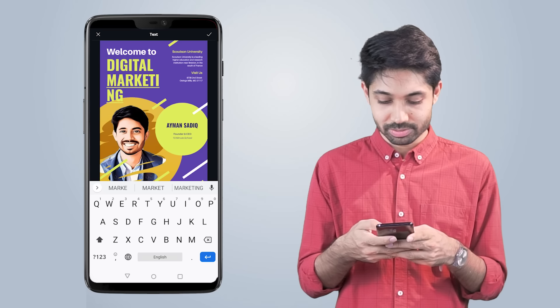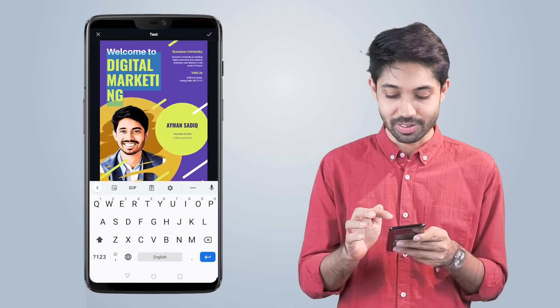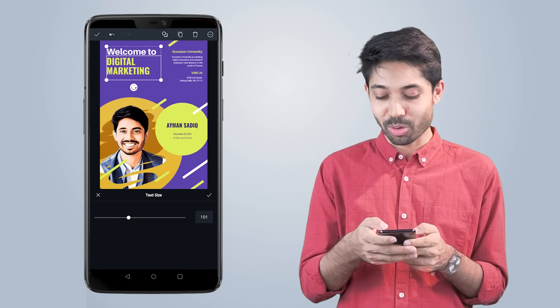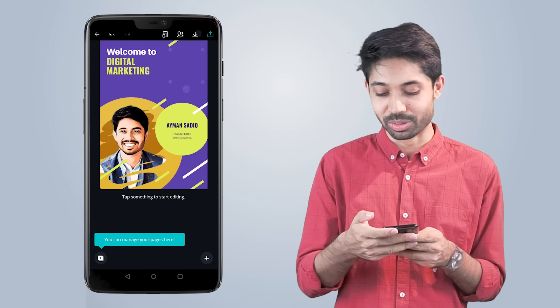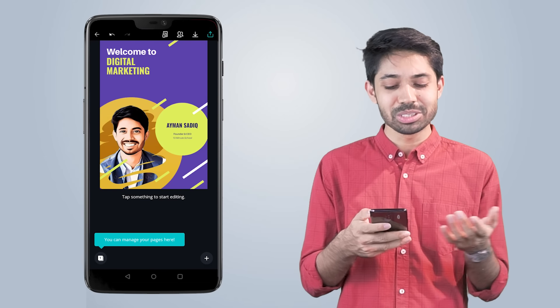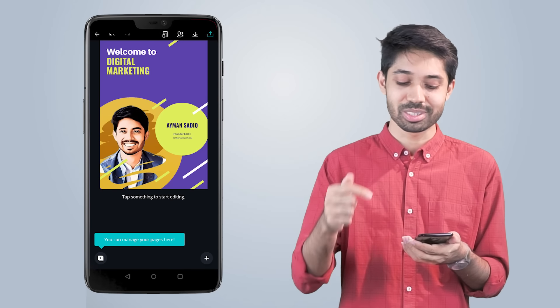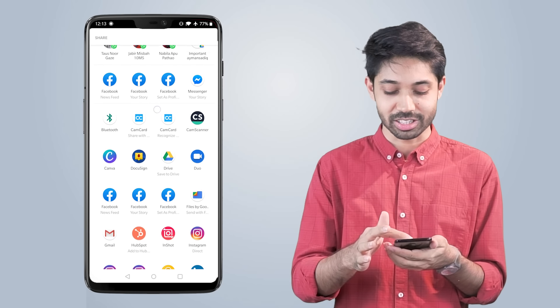We are going to do this part. We have to ask ourselves: we need to do our own fonts and size. Welcome to Digital Marketing — we need to do our own design, our own template, our own product, our own information. We need to do our own simple steps and our own design.